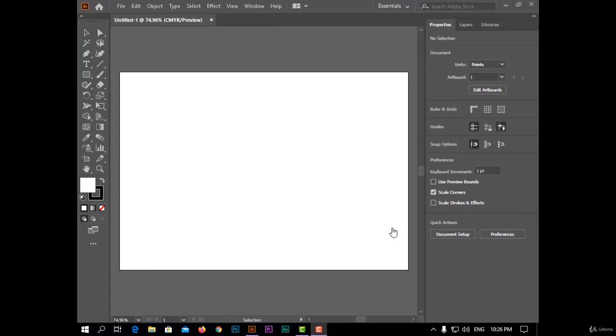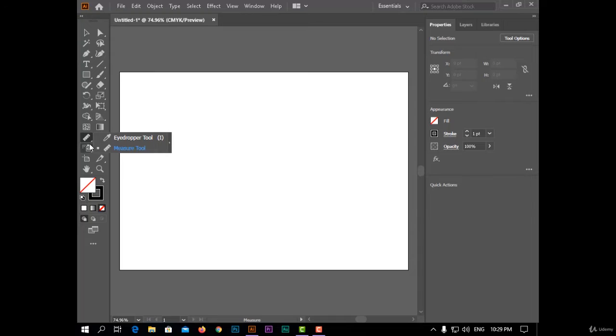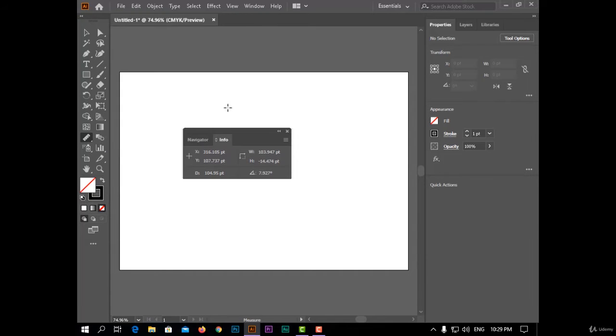The first tool today is the measure tool. This tool is used for measuring the diameter, direction, and angle of any point. If I click here, I can know the x-axis and y-axis, and the distance between the start point from the top left corner, and the diameter from this point and the angle.